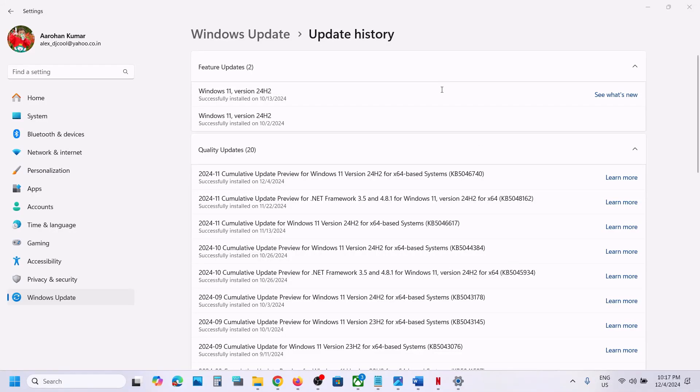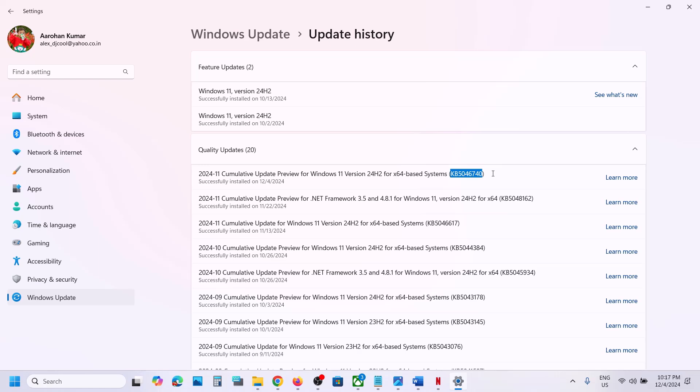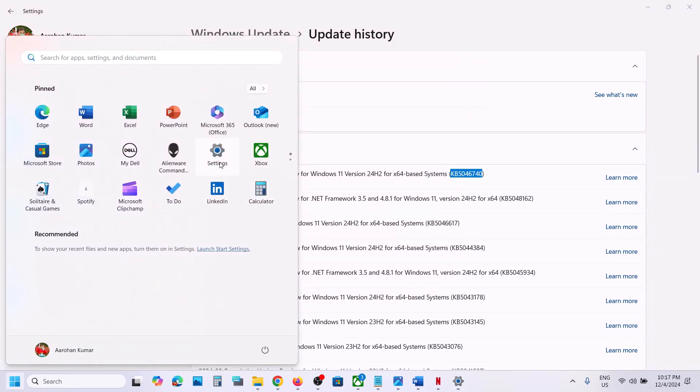Hello guys, welcome to my channel. Today in this video I'm going to show you how to uninstall this update, KB5046740. Generally uninstalling Windows updates is not recommended, but if you still want to uninstall it, please follow the steps shown in this video.